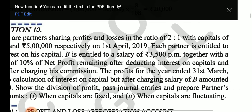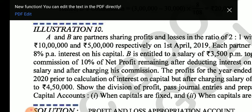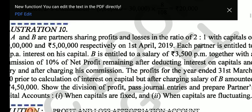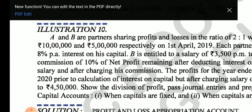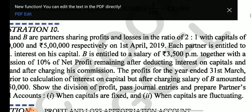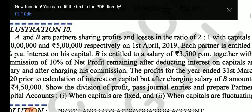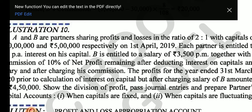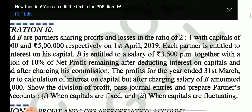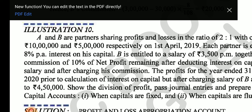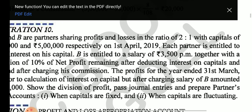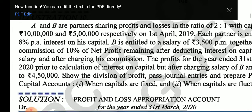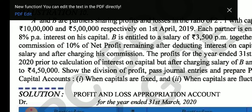A and B are partners sharing profit in ratio 2:1, with capital of 10 lakh and 5 lakh respectively on 1st April. Each partner is entitled to 8% interest on capital. B is entitled to a salary of 3,500 per month and a commission of 10% on net profit after deducting interest on capital and salary, and after charging his commission — meaning 10 upon 110. The profit for the year ended 31st March is 4 lakh 50,000.